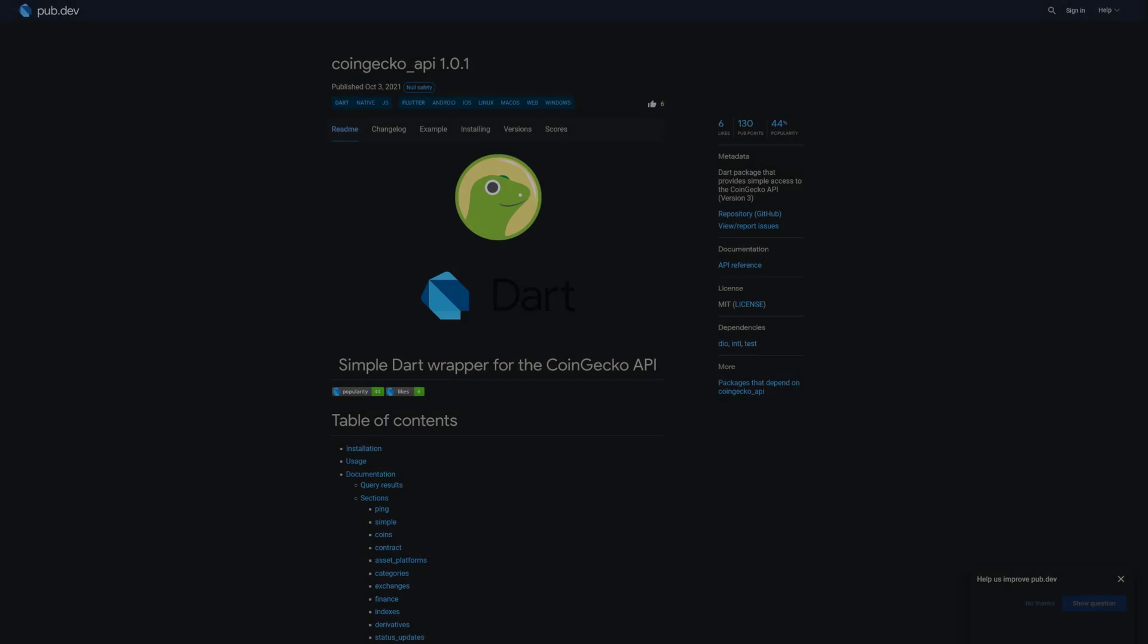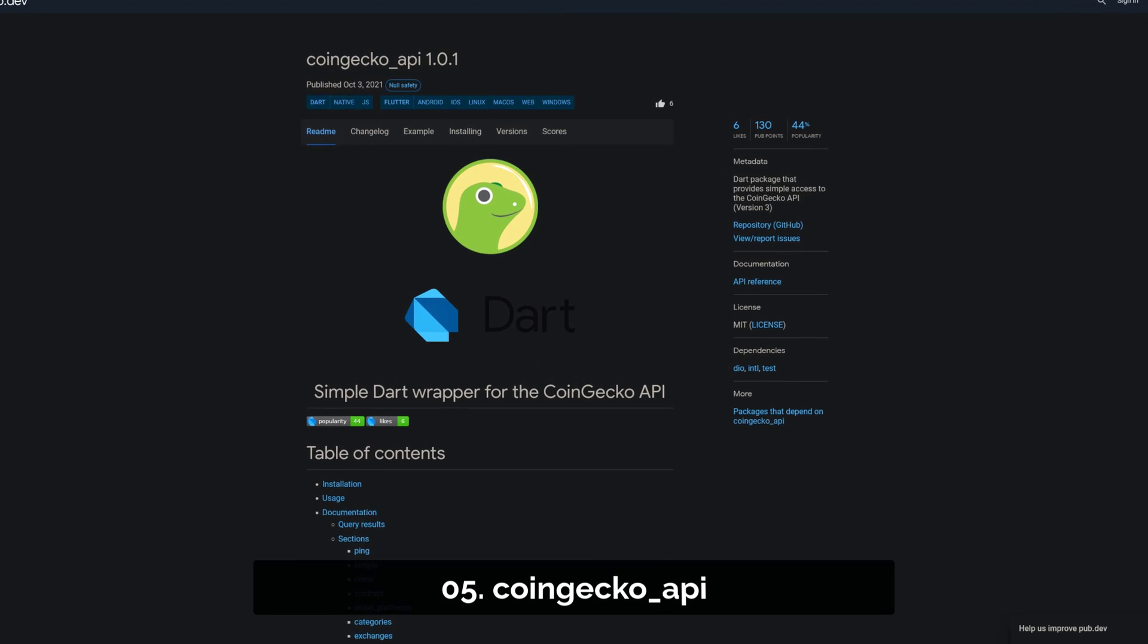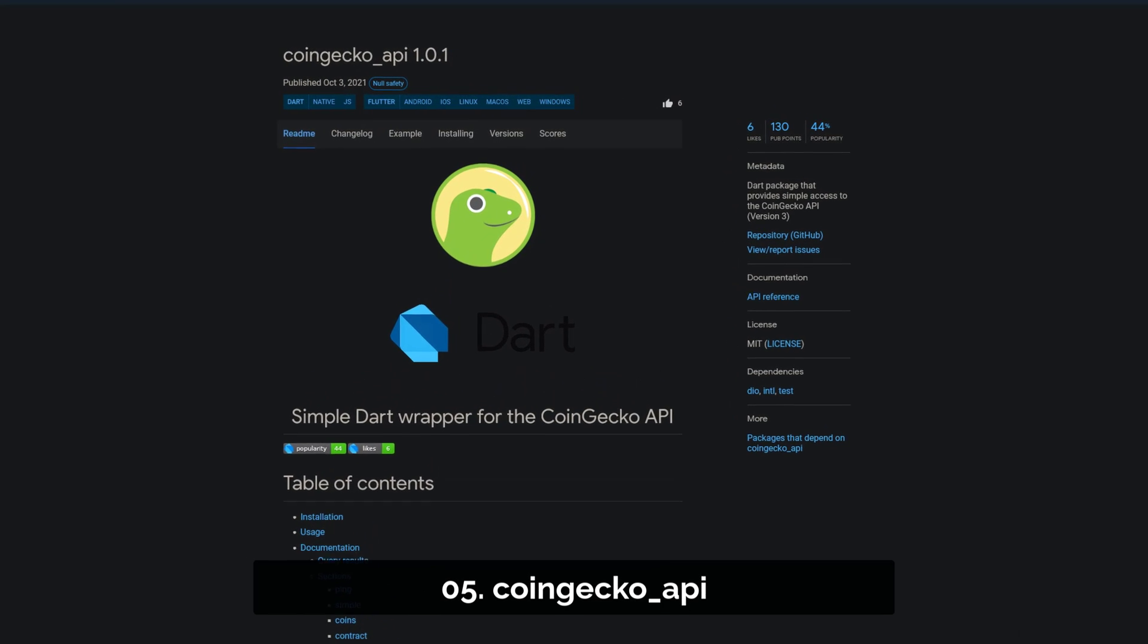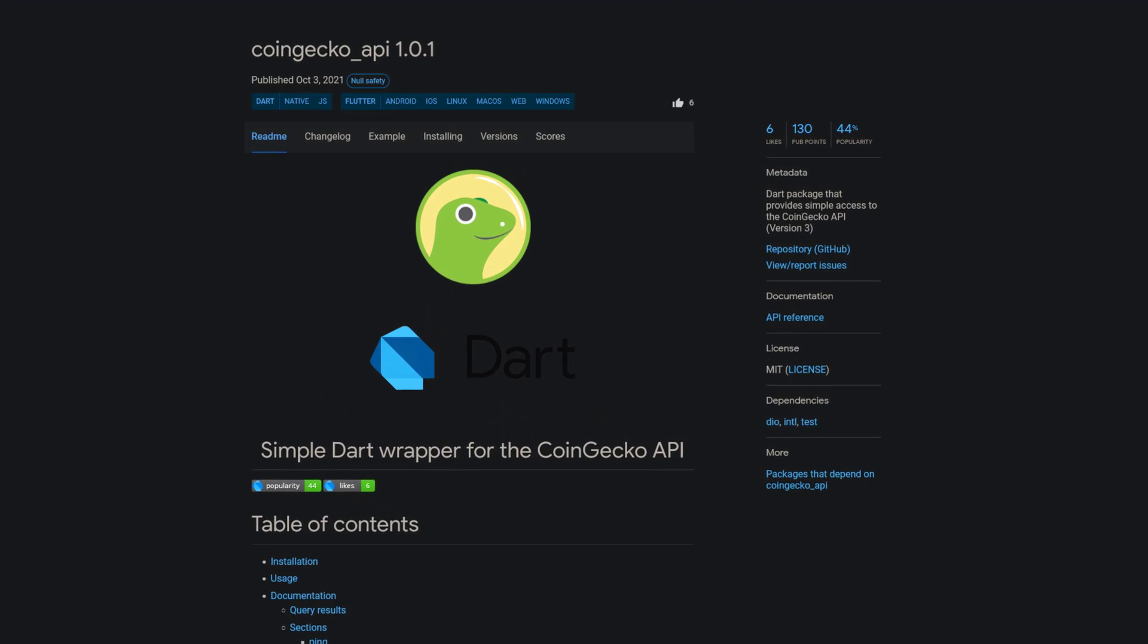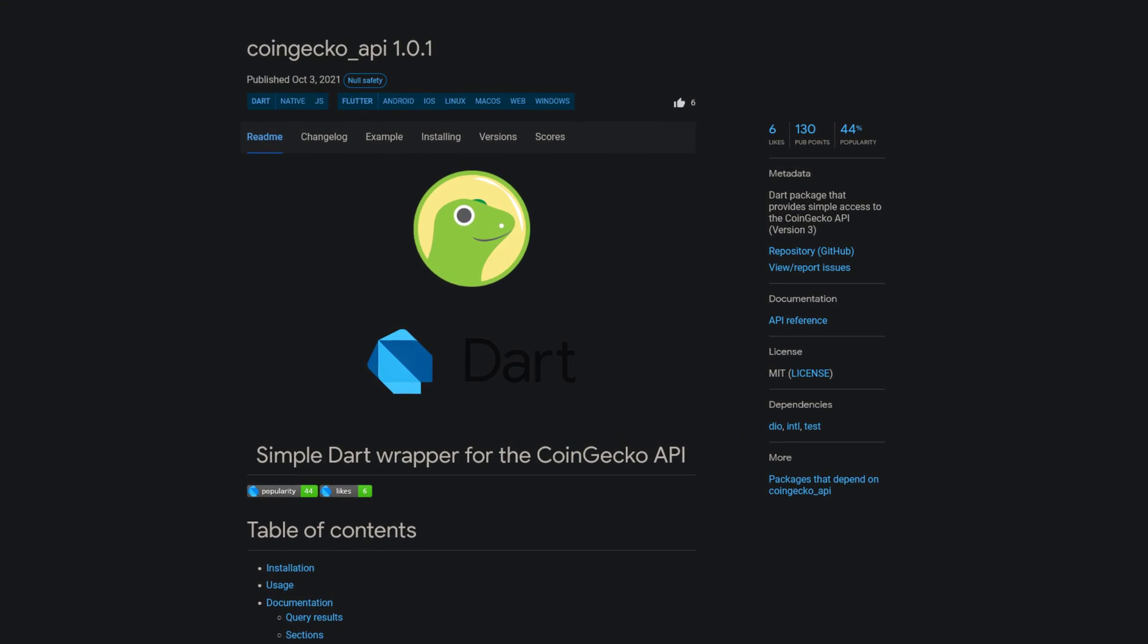Number 5 is called CoinGecko API, a Dart package that provides simple access to the CoinGecko API.